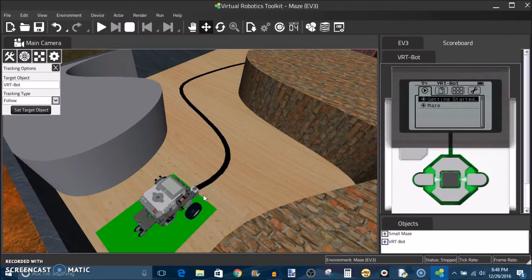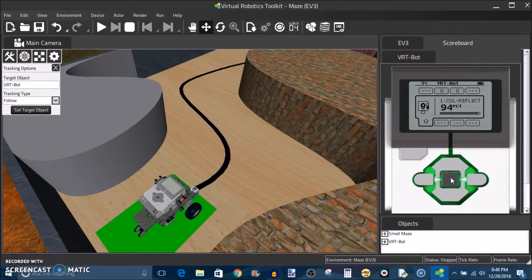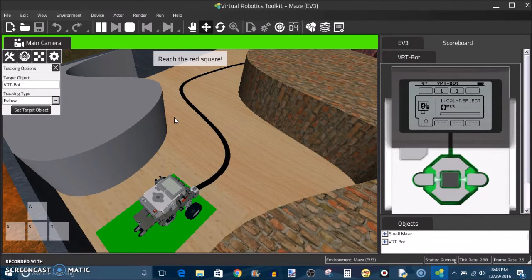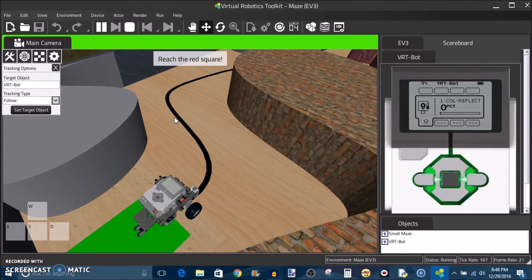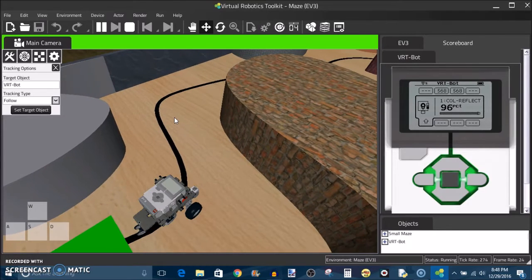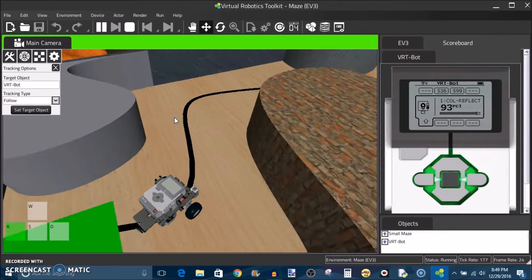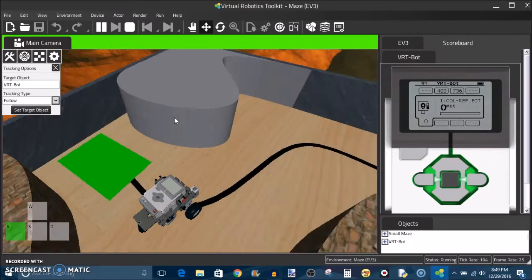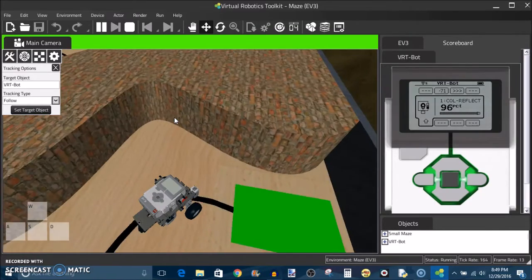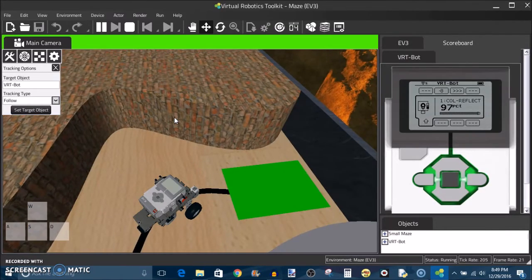The first thing I want to talk about is port view which is essential for a lot of your programs. The port view in the Cogmation software works just as it would with a physical robot. You can drive your robot around over various surfaces and it will return a reflected light intensity between 0 and 100 percent. This is very useful for programming and it's used all the time in physical robots.